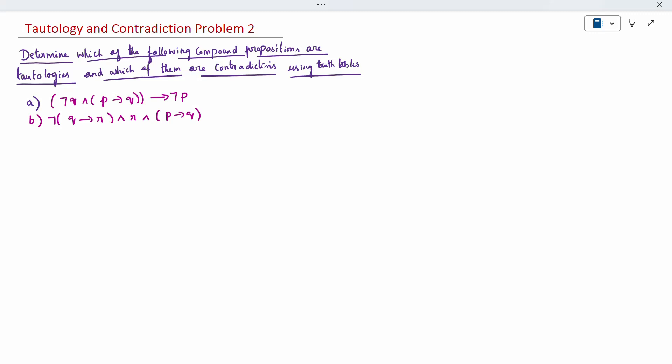Today's topic is tautology and contradiction. We have already seen what tautology and contradiction are; now one more problem. Tautology means in the truth table when you get the whole column to be true, it is a tautology. Contradiction means when you get the whole table to be false.